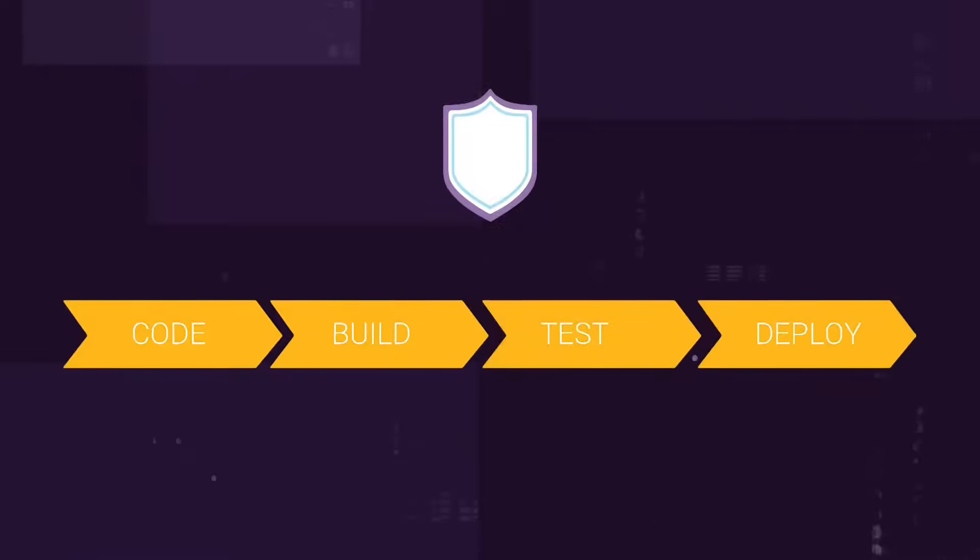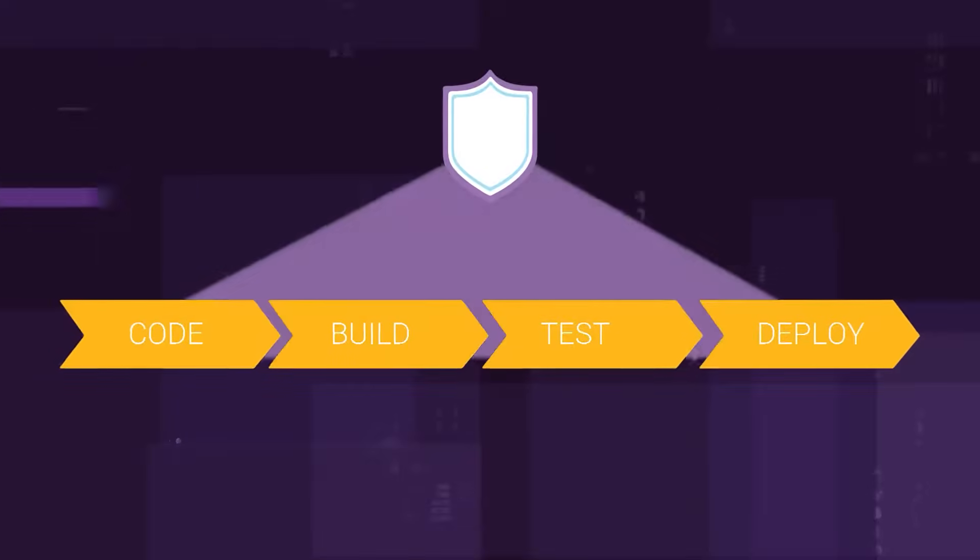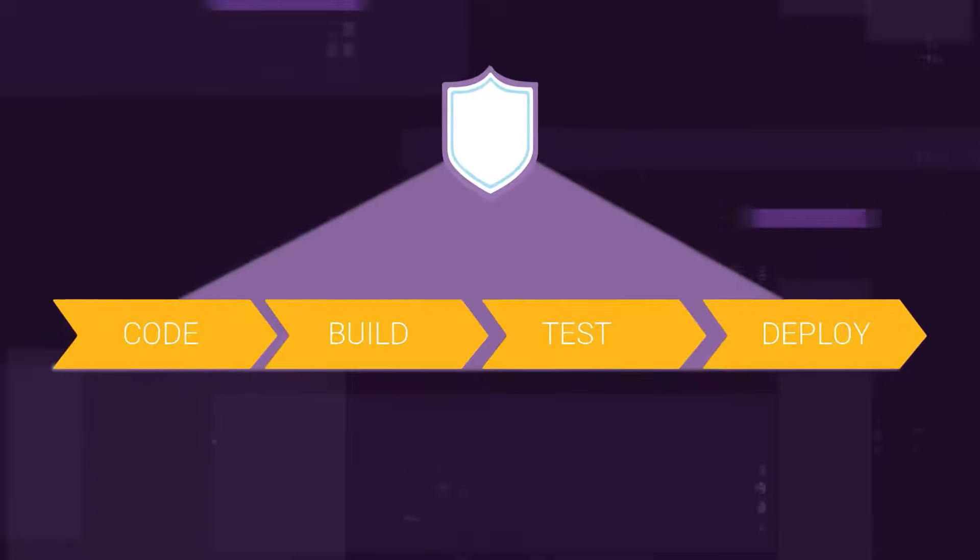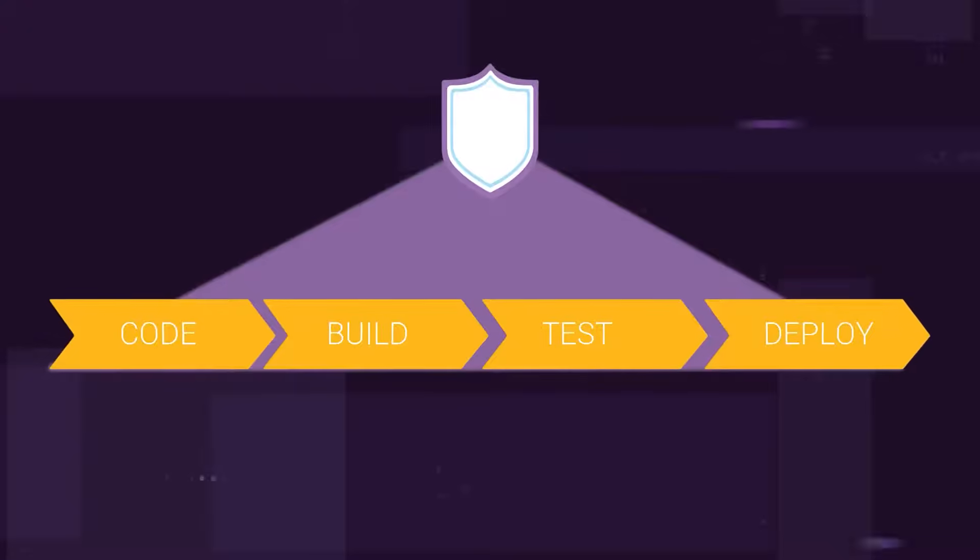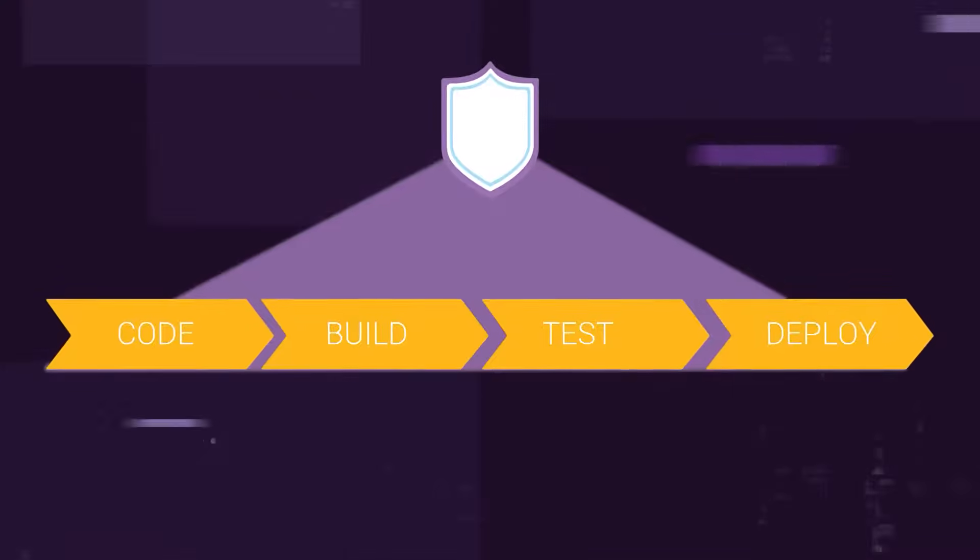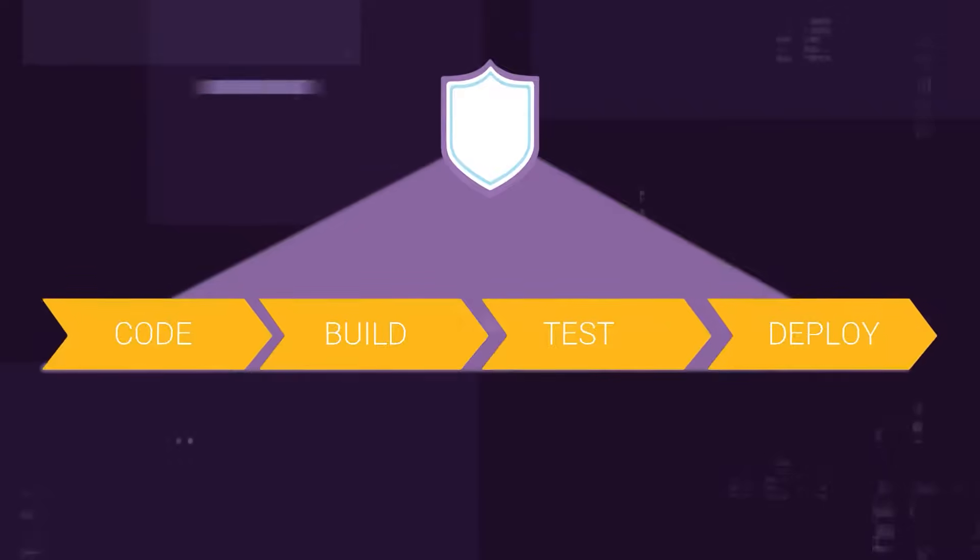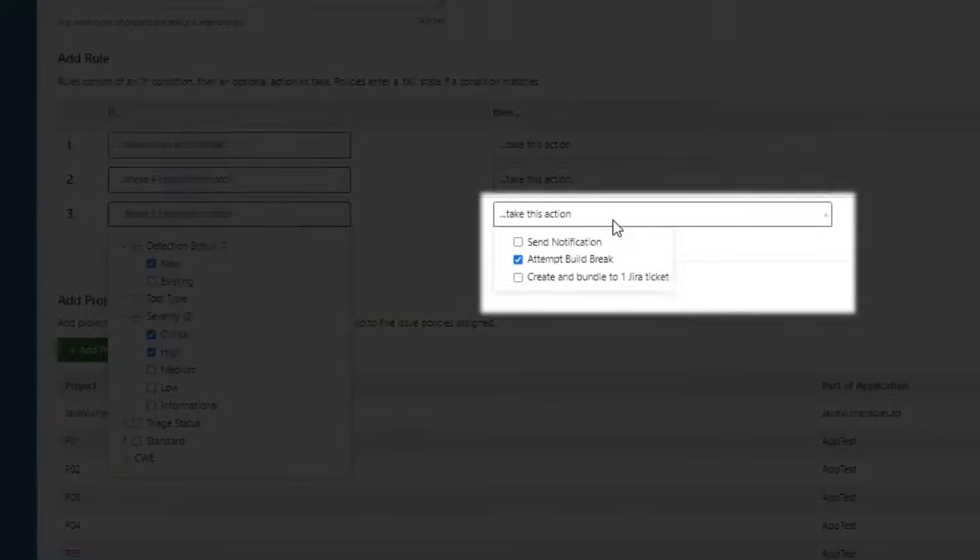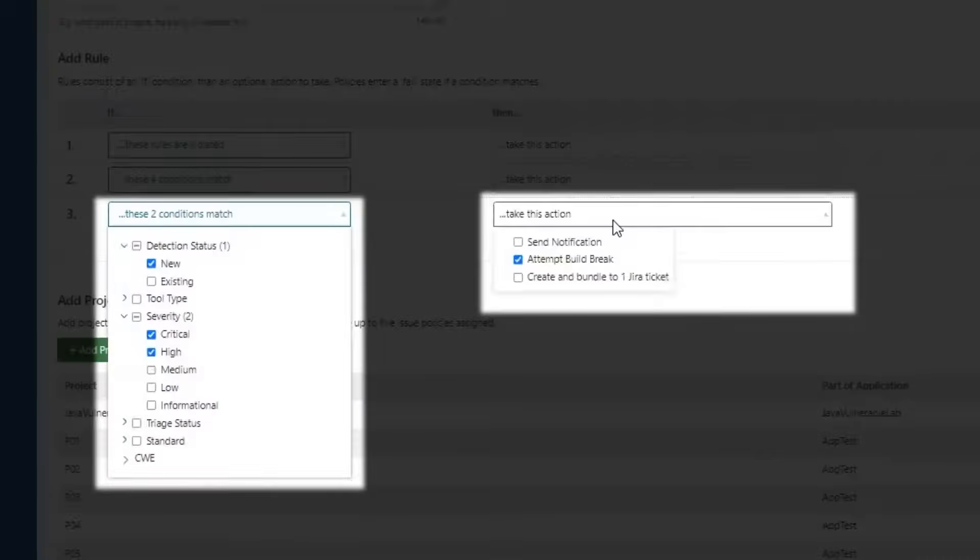With Polaris, development moves faster while maintaining security. Integrate continuous security into your CI-CD pipelines and detect vulnerabilities earlier in the SDLC. Set up policies to break the build the moment a critical vulnerability is found.